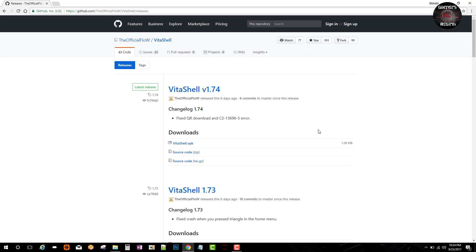The latest version, VitaShell 1.74. There was an error with the QR code download, but now thanks to The Flow, this has been updated. So we go ahead and get the VitaShell VPK and download it.